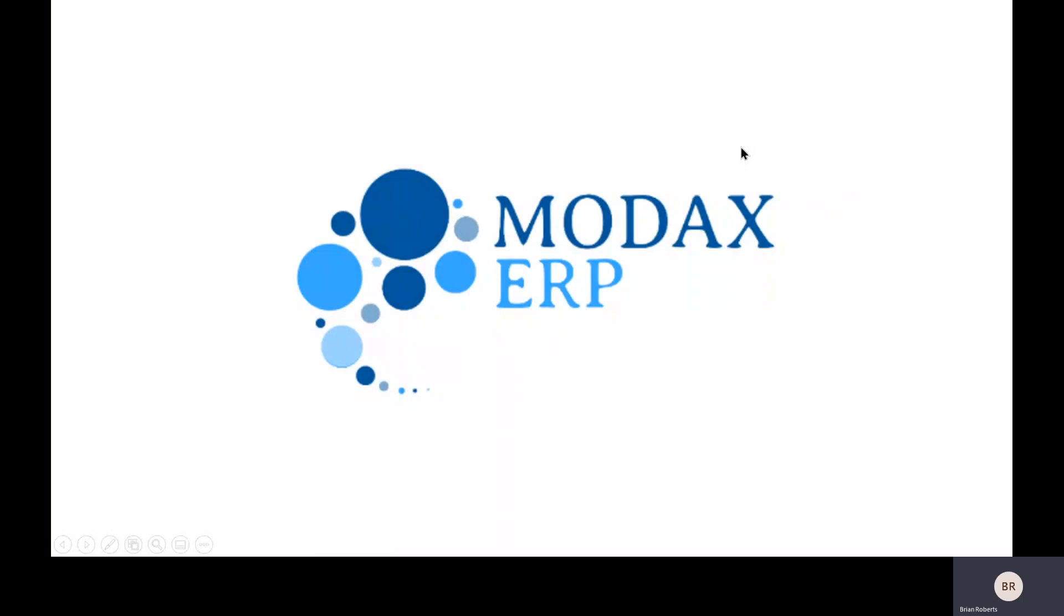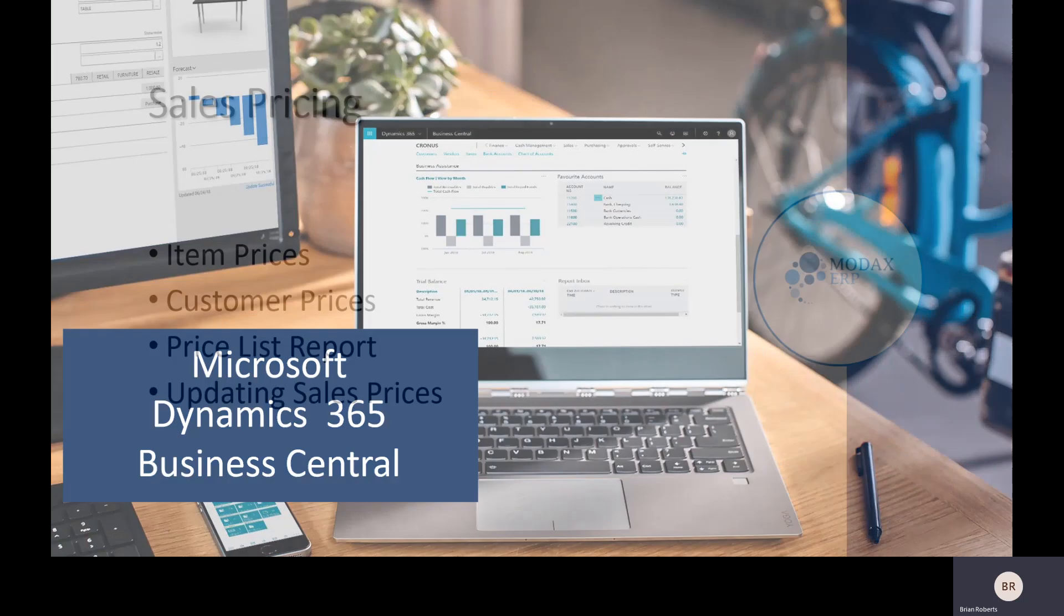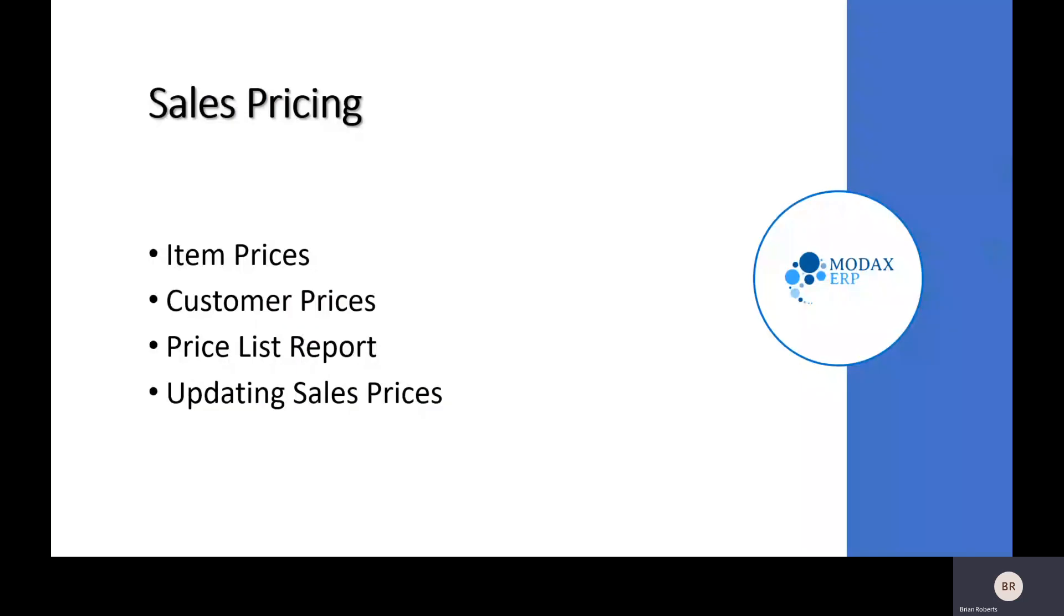Good afternoon, and welcome to the MODX Consulting presentation on sales prices in Business Central. I'm Brian Roberts, an implementation consultant with MODX, and we're going to take a look at sales prices, specifically item prices, customer-specific prices, a price list report you can send to your customers, and doing some automatic updates of sales pricing.